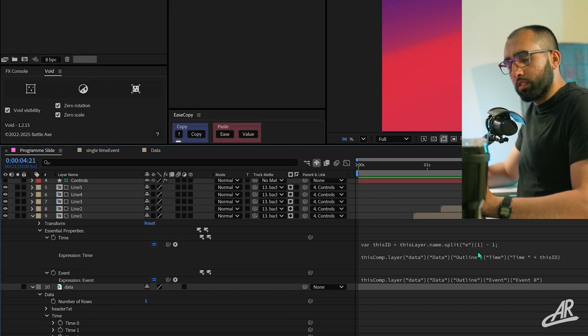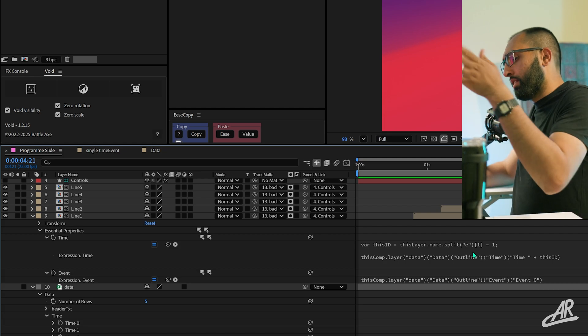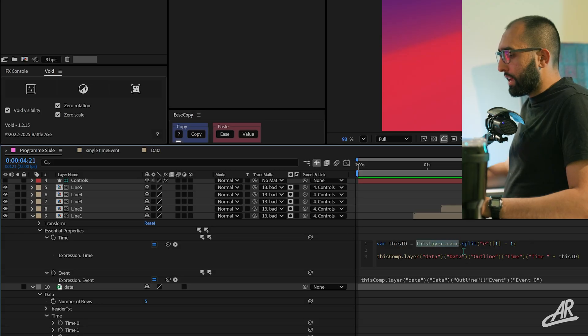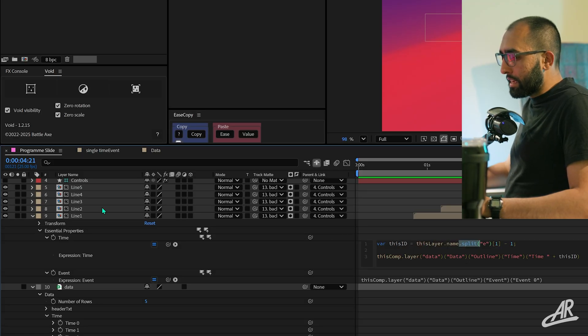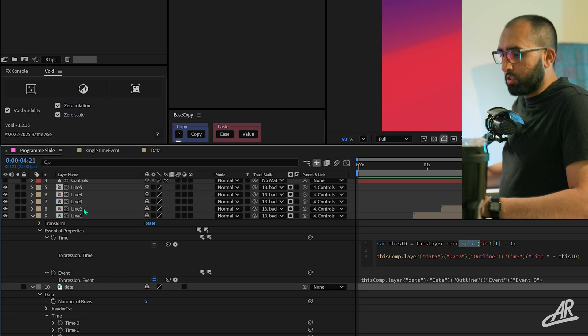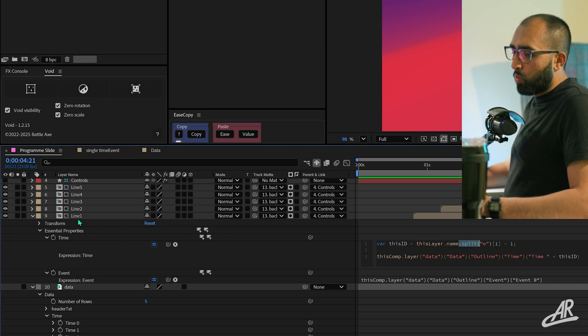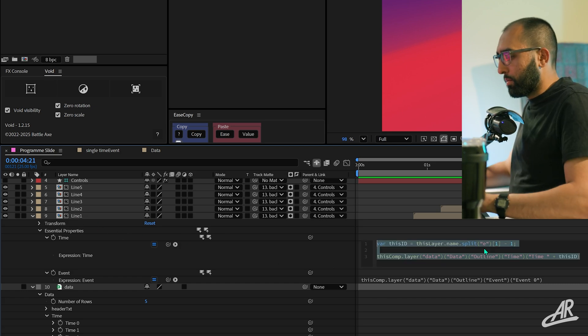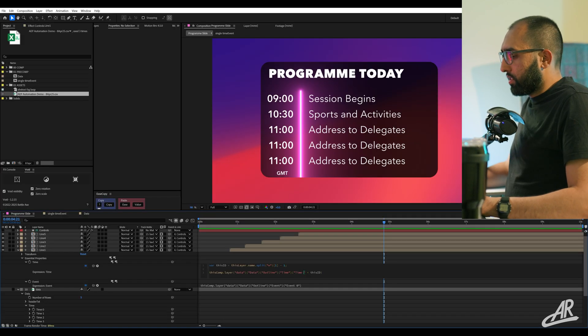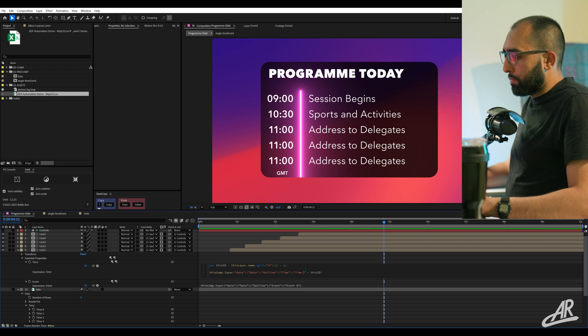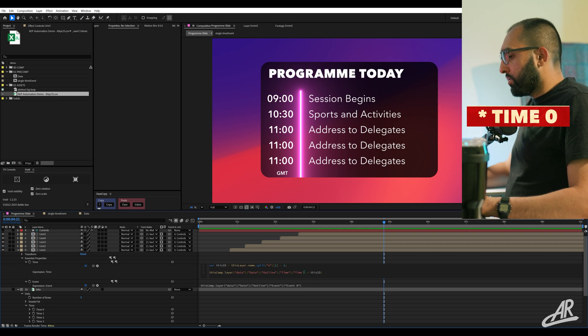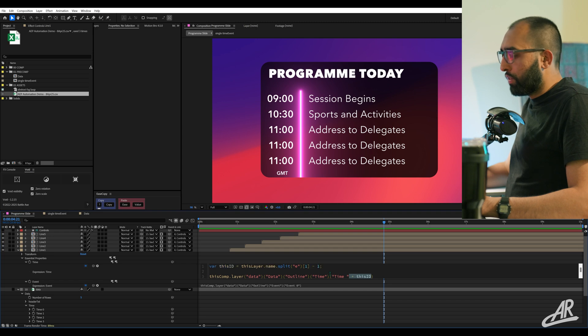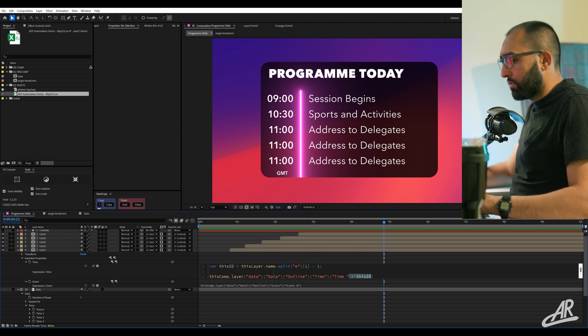Or we can use a bit of code to create an offset because one, two, three, four, five looks better for us. So maybe we don't want to change the layer names for some reason. So we could do something like minus one. You're doing the offset right here. And there you go. You can now copy this onto all the other layers and it'll just pick up the number in the layers.